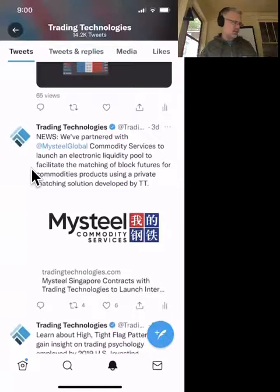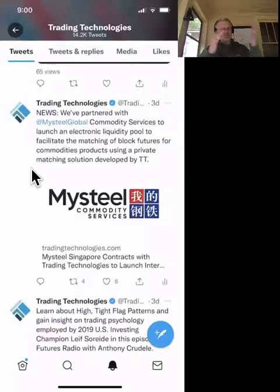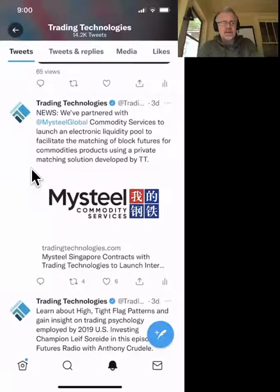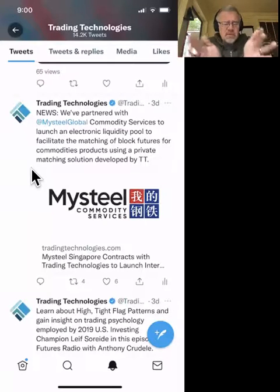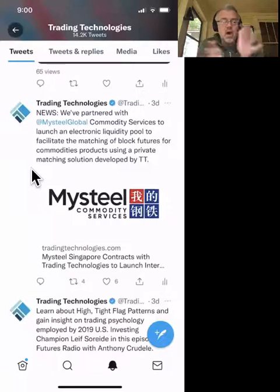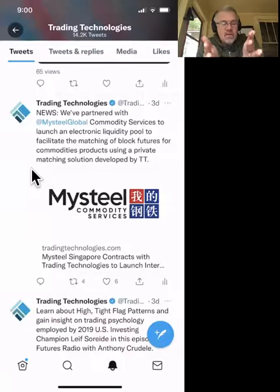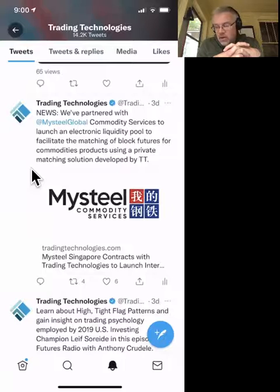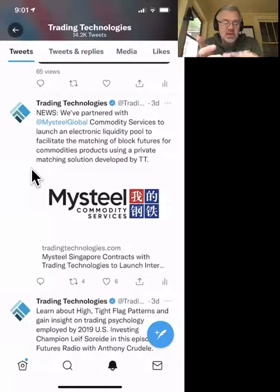The next big announcement was about MySteel. MySteel is a major steel trading management and execution group out of Singapore and China. TT has partnered with them to provide a matching pool for block trades and different functionality. It's going to go live in Q4, starting with iron ore and some steel products, and will expand to more Chinese products over time. This is a new liquidity pool — almost like a dark pool but more lit — for DCE iron ore and steel contracts.